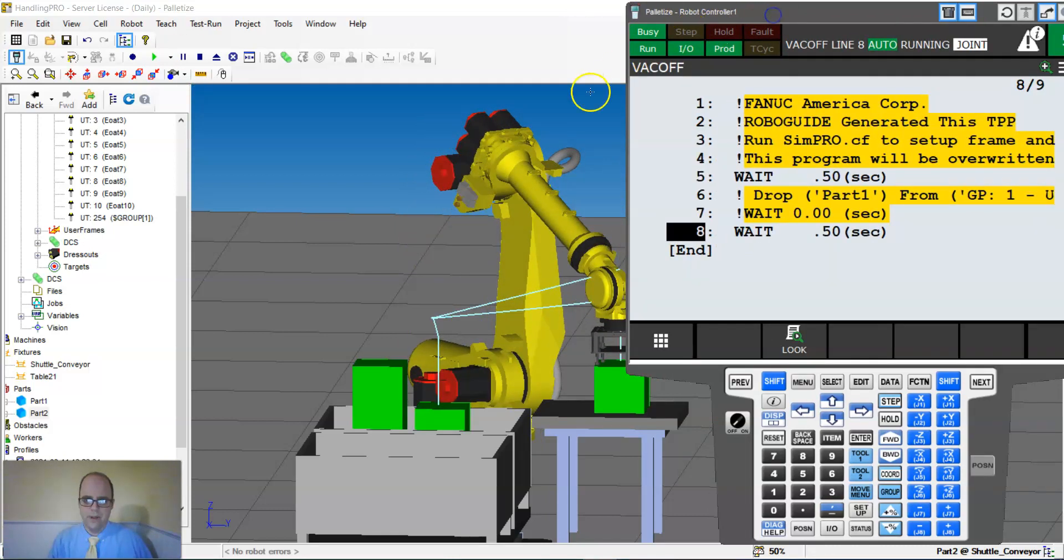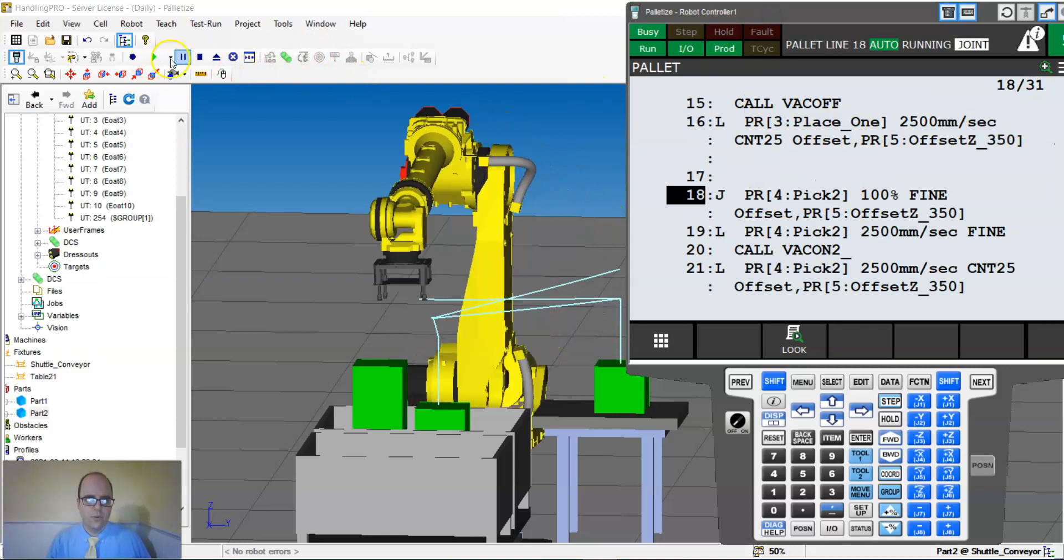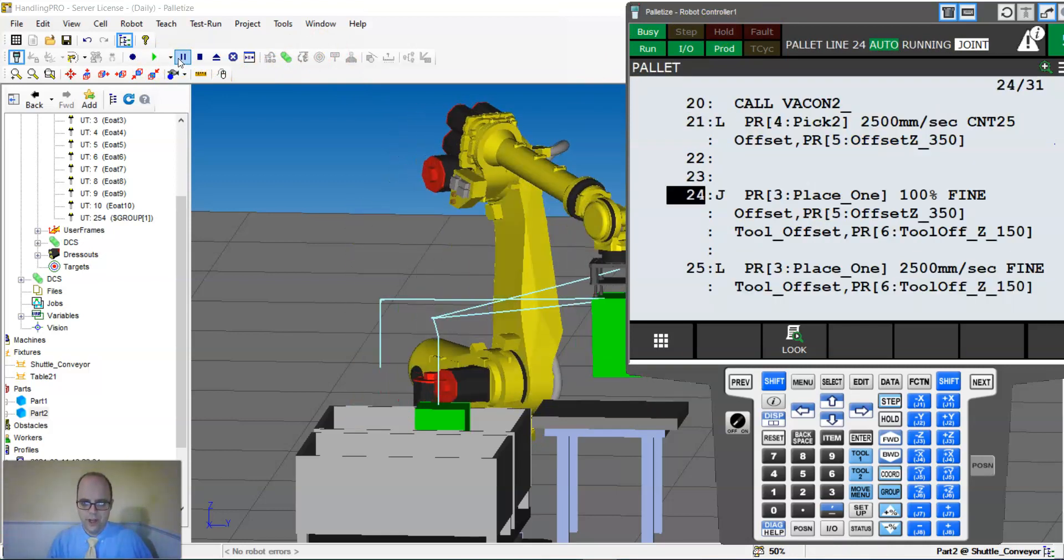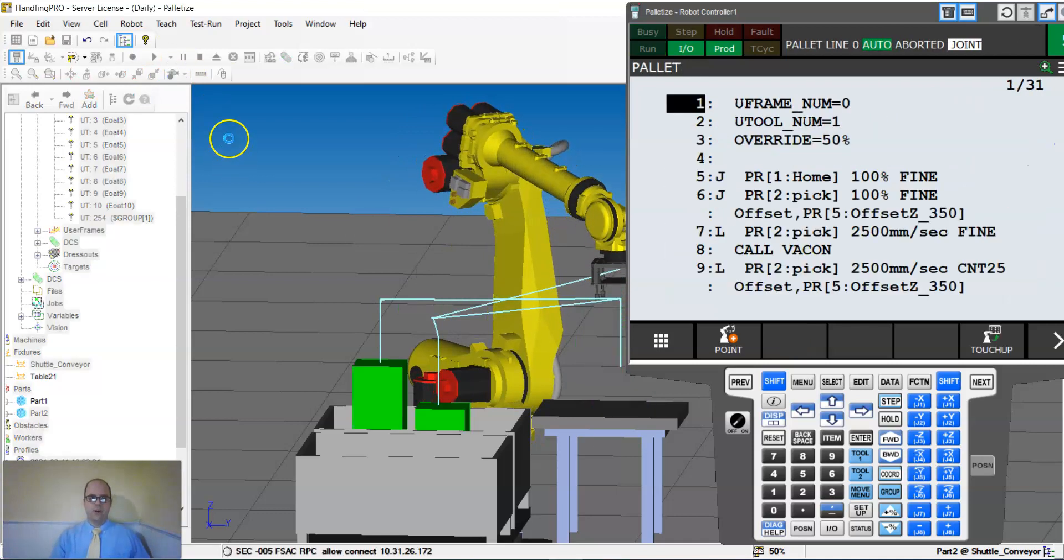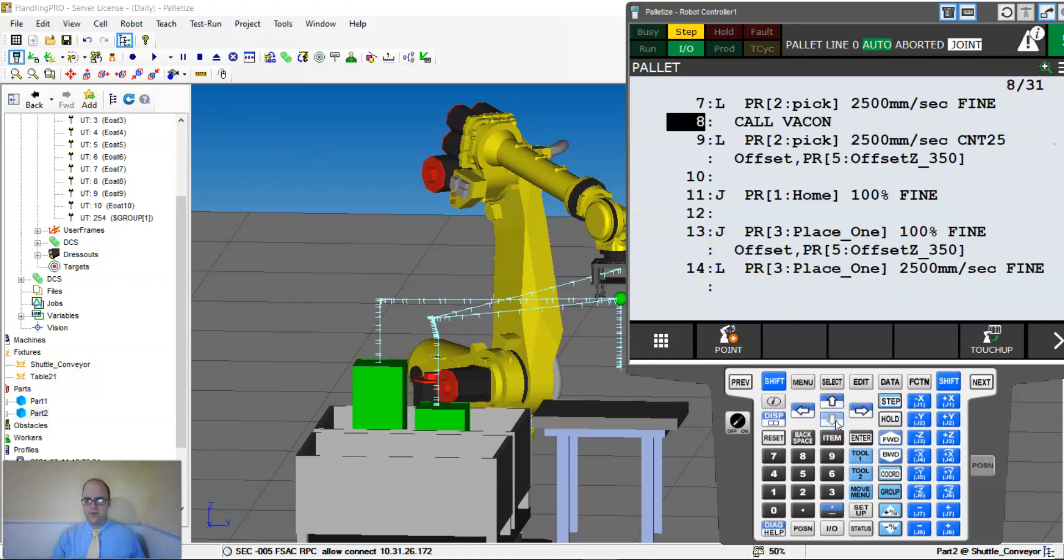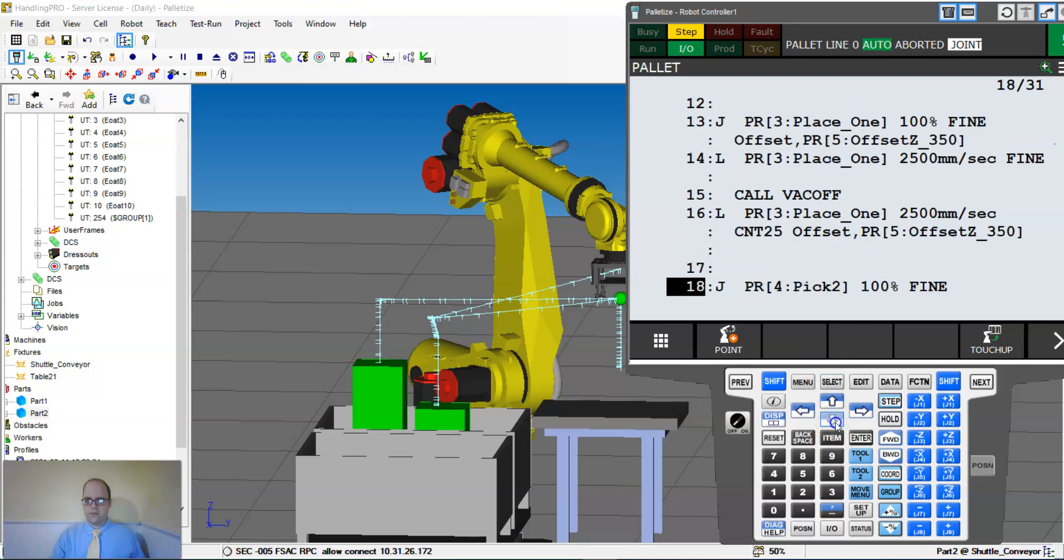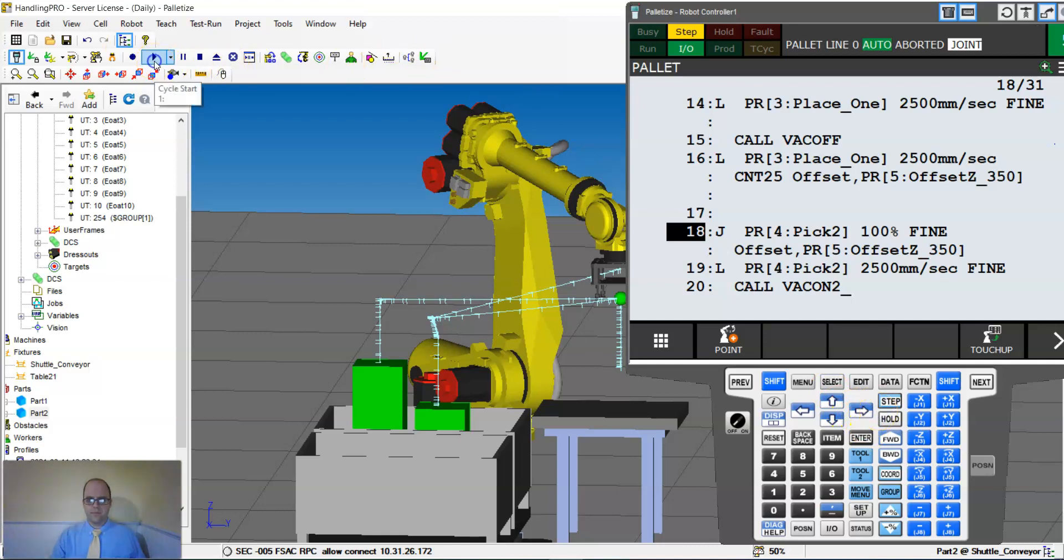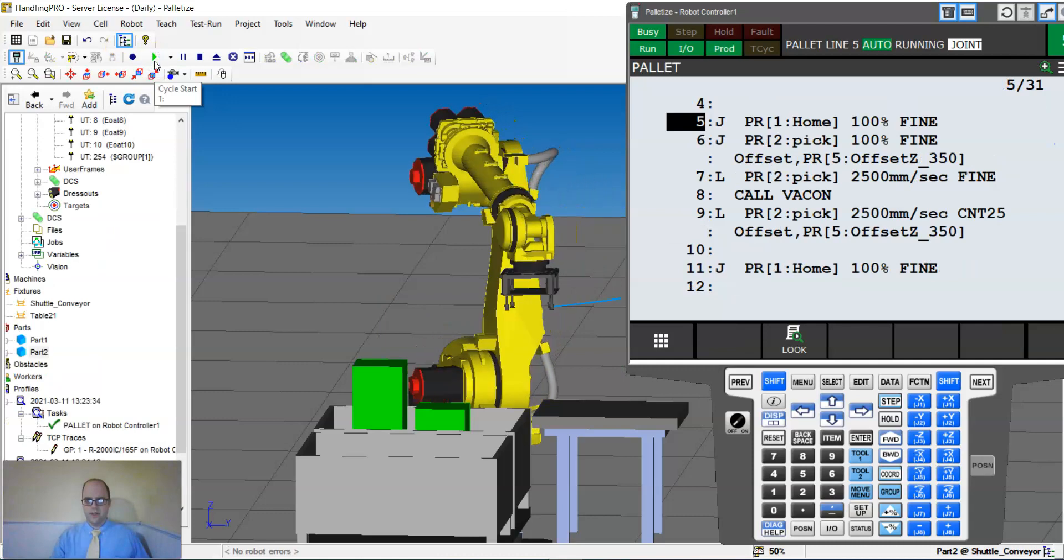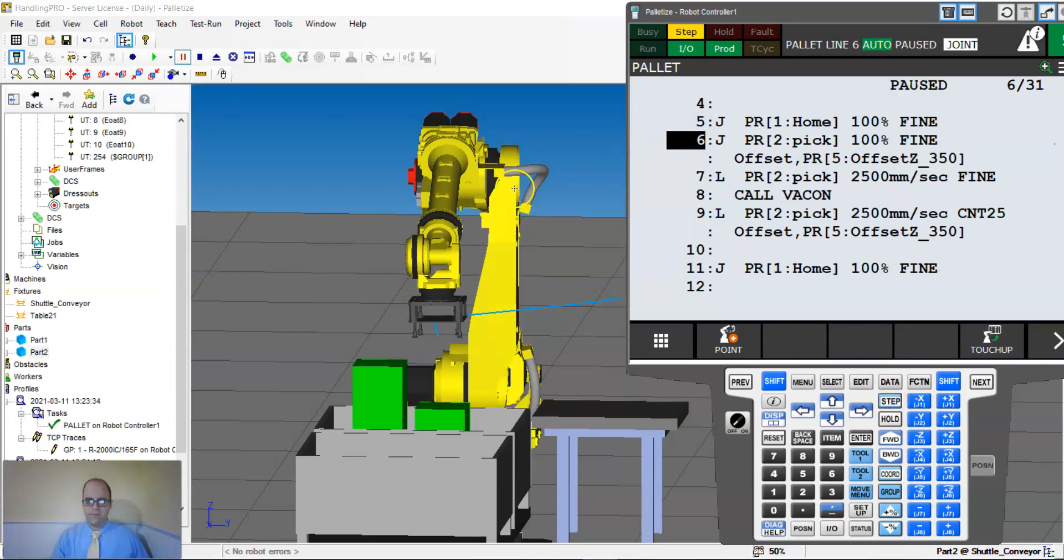Now watch what happens with the next box without the tool offset - boom, I'm into the table. Let me step that through again, I'll put on step mode. Let's go down to here.